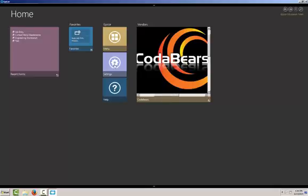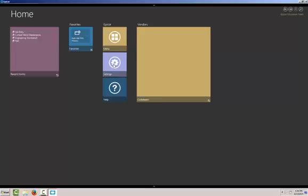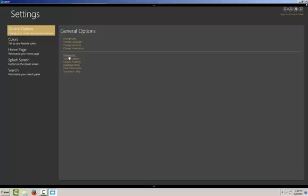All right. Looking at our settings next. From within the settings, you can change your general options, your color scheme, personalize the homepage, splash screen, or the search window. We'll go right to our preferences here. And let's take a look at the themes.